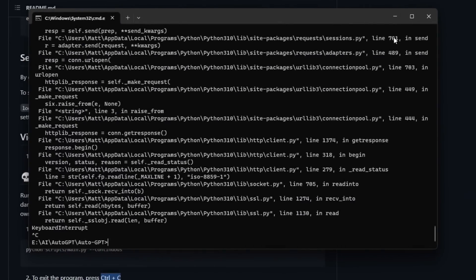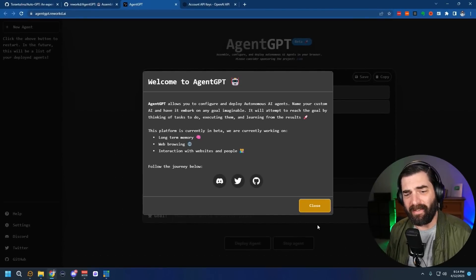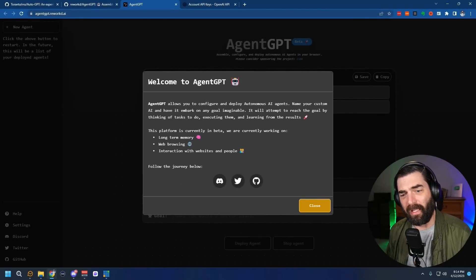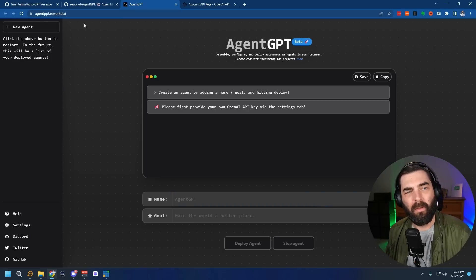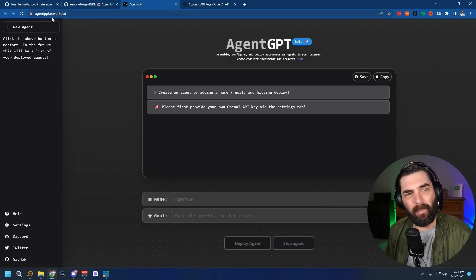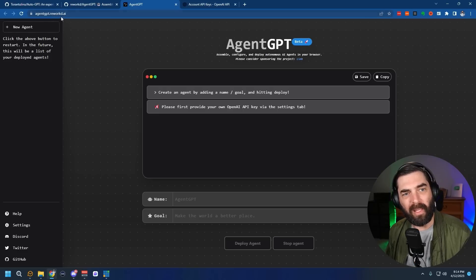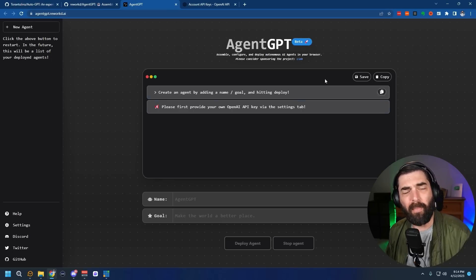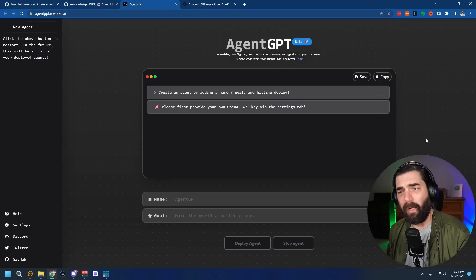That's the rundown of how to install and run Auto-GPT on your own local computer. Now, I mentioned at the beginning there's an easier way — a new tool called Agent-GPT. It's free to use, but you do have to plug in your OpenAI API key. You can find it at agentgpt.reworkd.ai — note that 'reworkd' is spelled R-E-W-O-R-K-D with no E between the K and the D. This is essentially a web user interface for Auto-GPT.